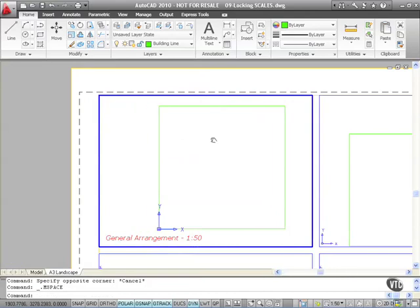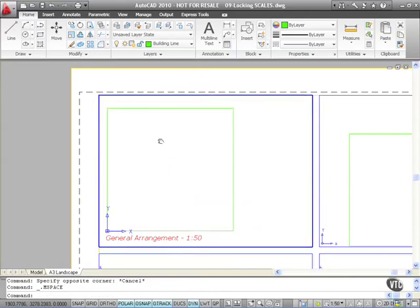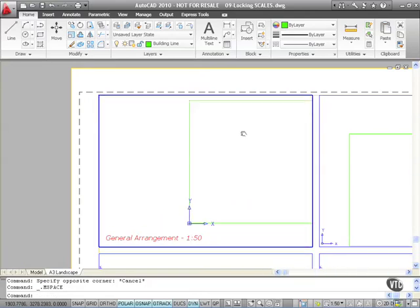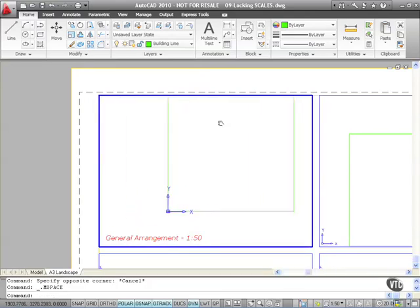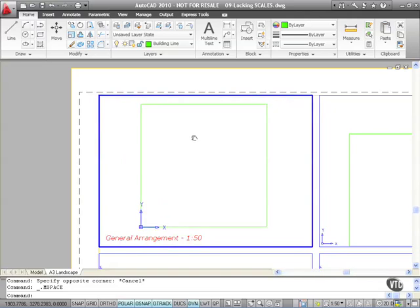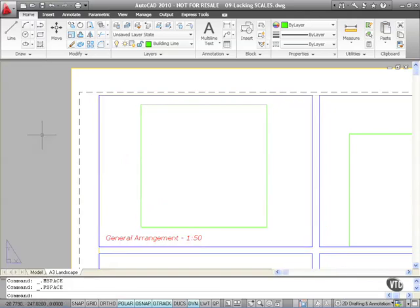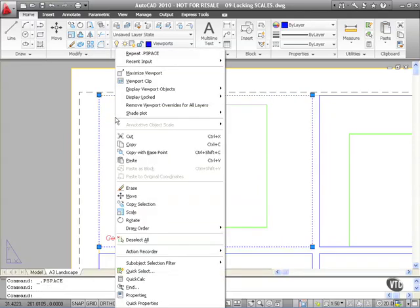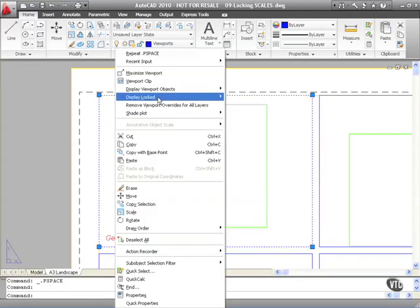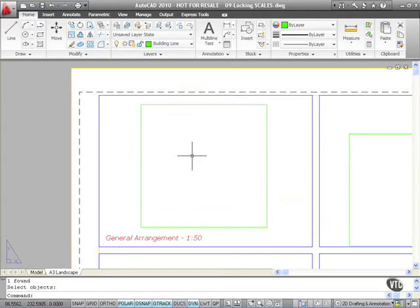I'll reposition that where I want it to go, double click outside the viewport, click on the viewport that is inactive, right click, display locked, and say yes. And now that is locked at 1 to 50 again.